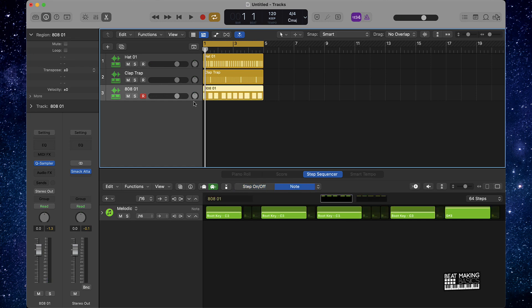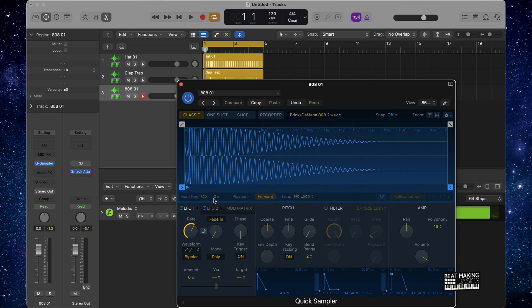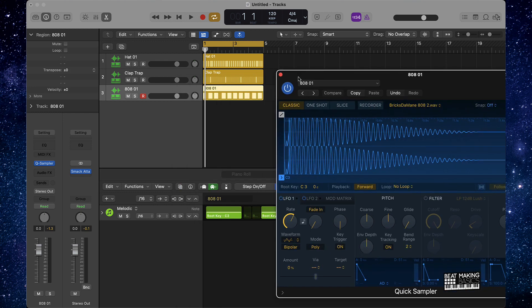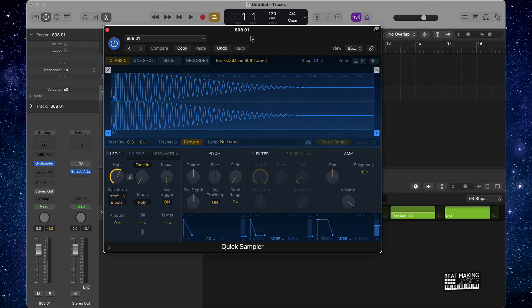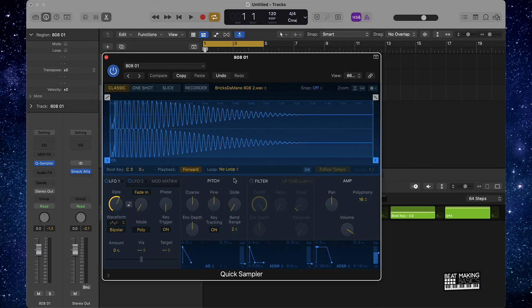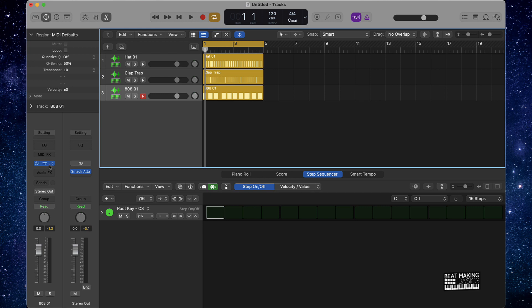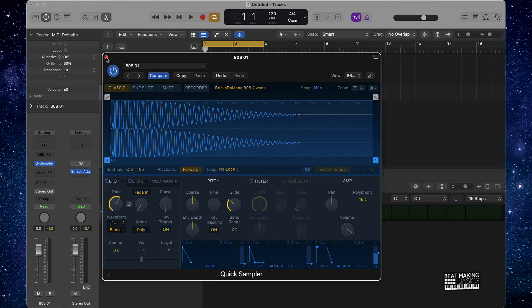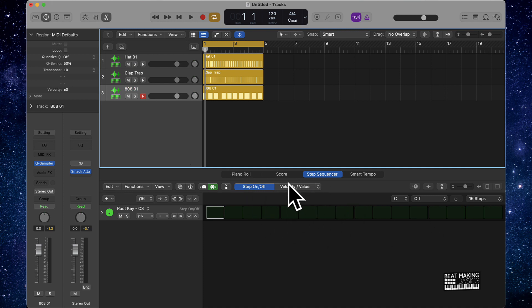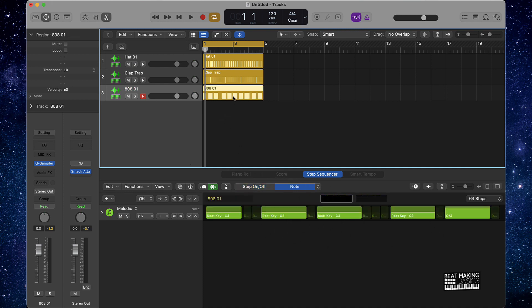Believe it or not, the quickest way to make these 808s slide is actually to come over here to the Quick Sampler. It has nothing really to do with the step sequencer itself. You're just going to come over here and turn the glide up right here where 'Pitchy' is. You do have to create a Quick Sampler track when you lay down your step sequencer pattern, but that's the quickest way to make your 808s glide using the step sequencer.